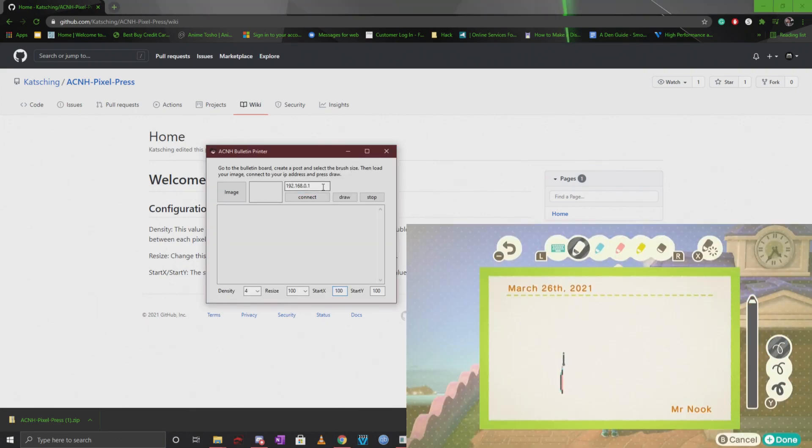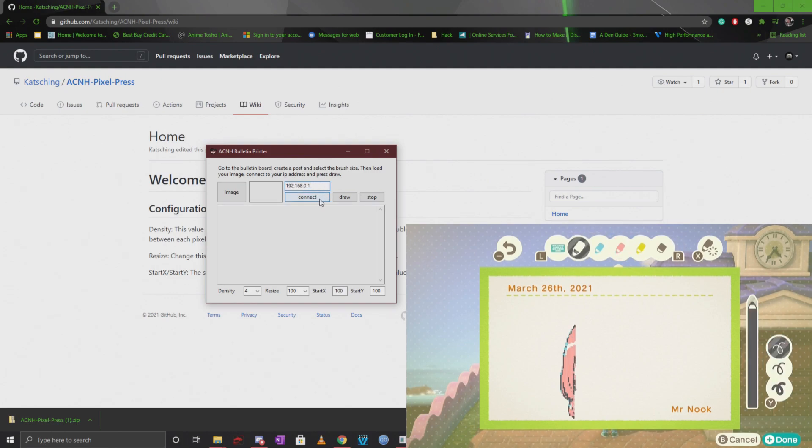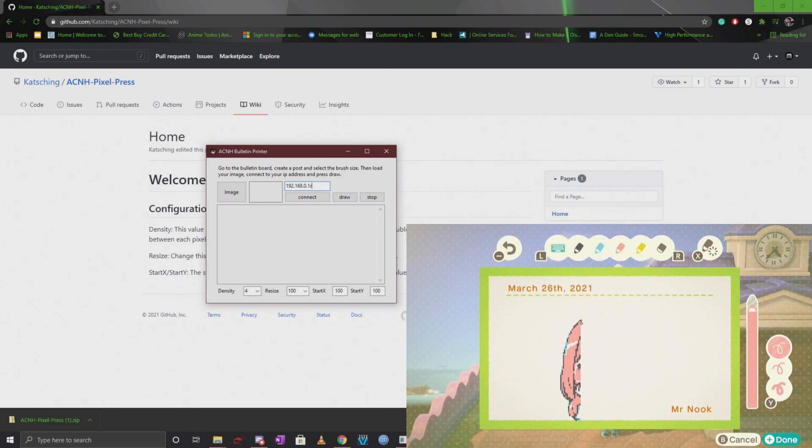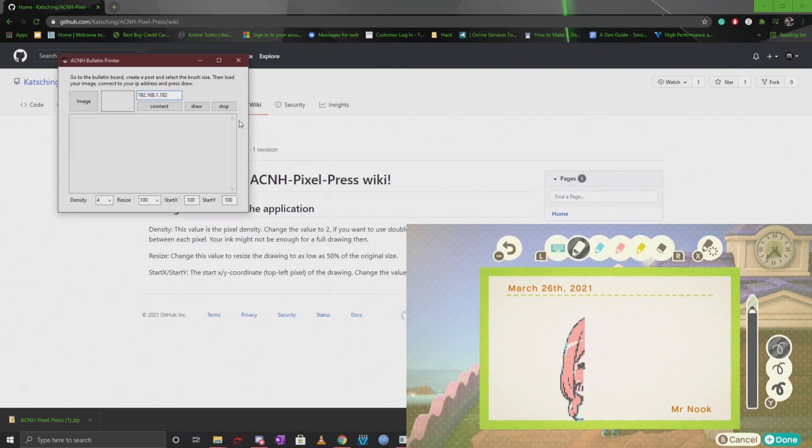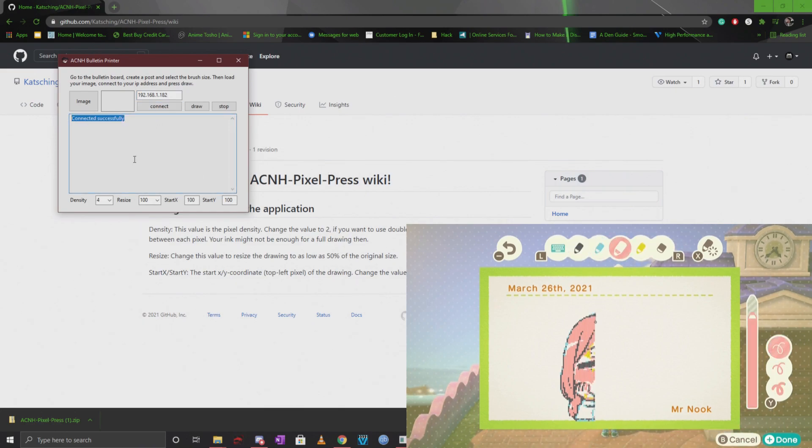All you have to do once you have Sysbot Base installed is make sure that you type in the IP address of your Switch, and once you do you're going to go ahead and click on connect. Let's go ahead and do that for one of my switches. I'm going to go ahead and connect and you will see a little reading that says connected successfully.